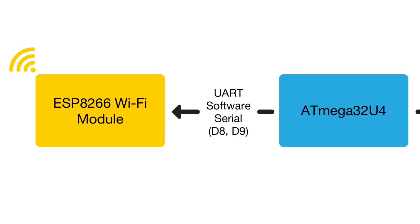However, this means if the Wi-Fi module is used in your project, then pins D8 and D9 cannot be utilized in your design.